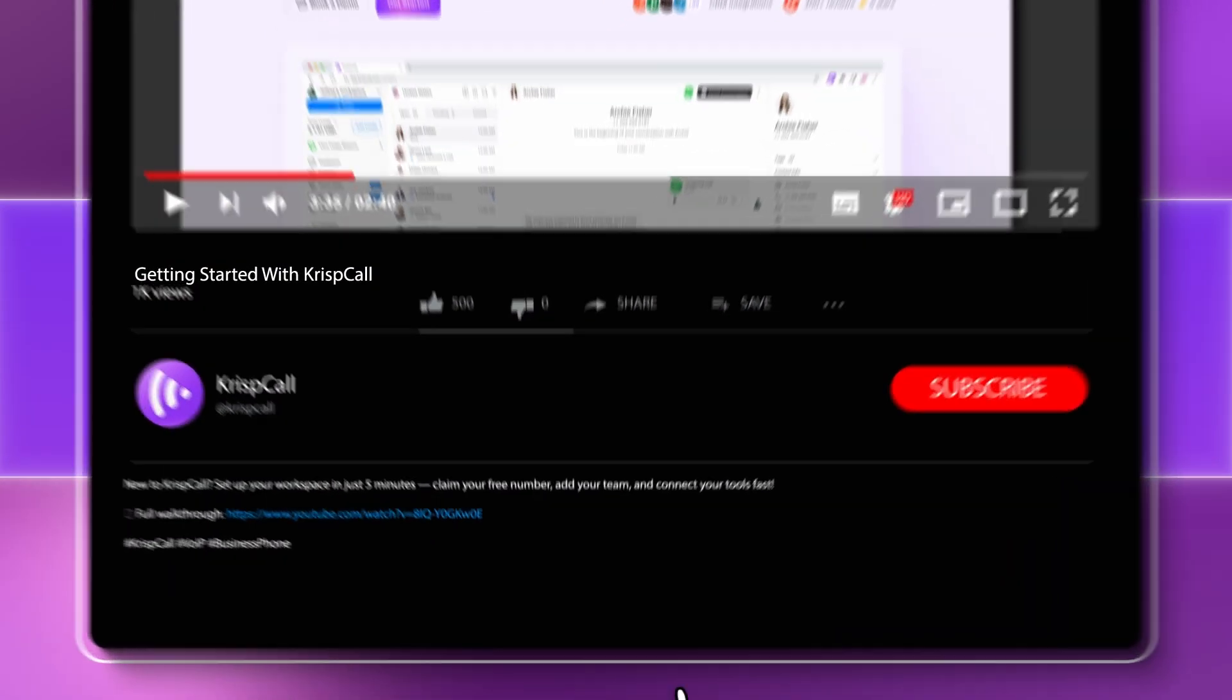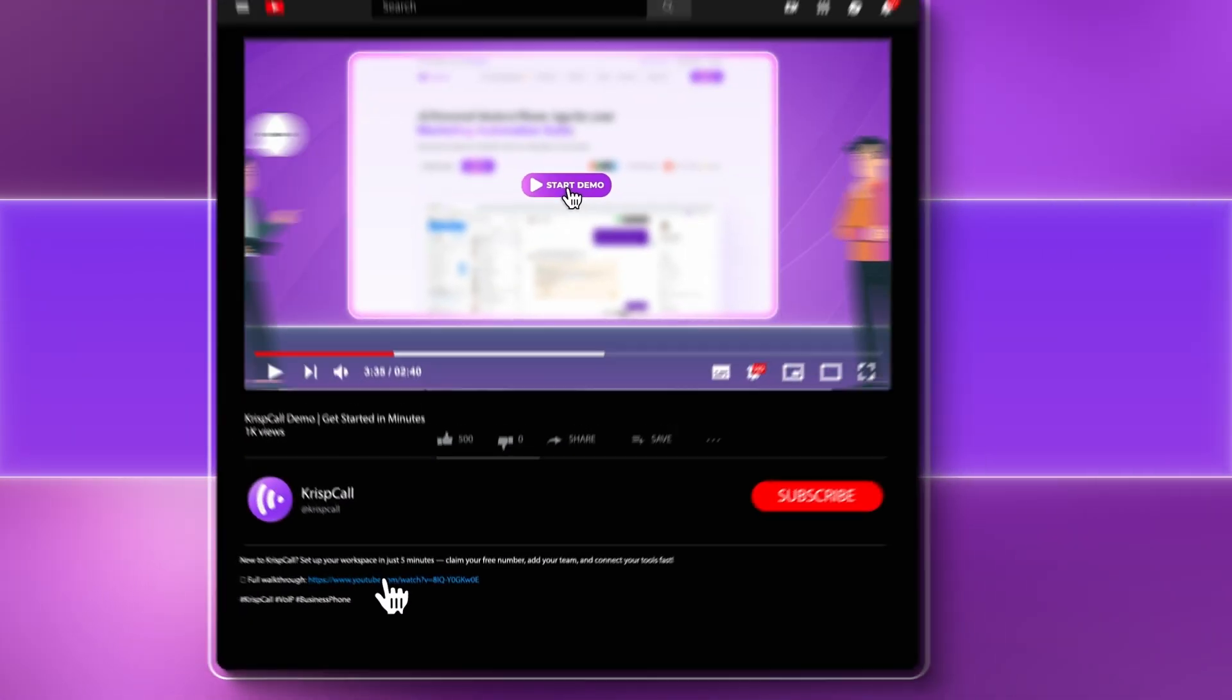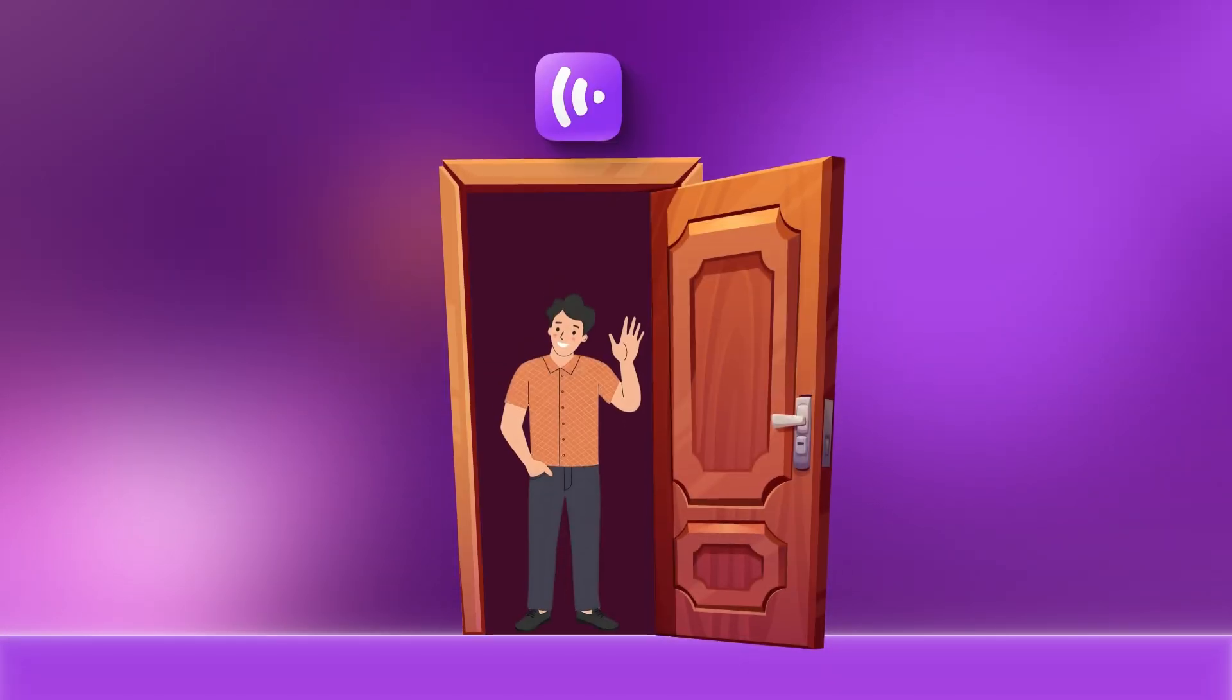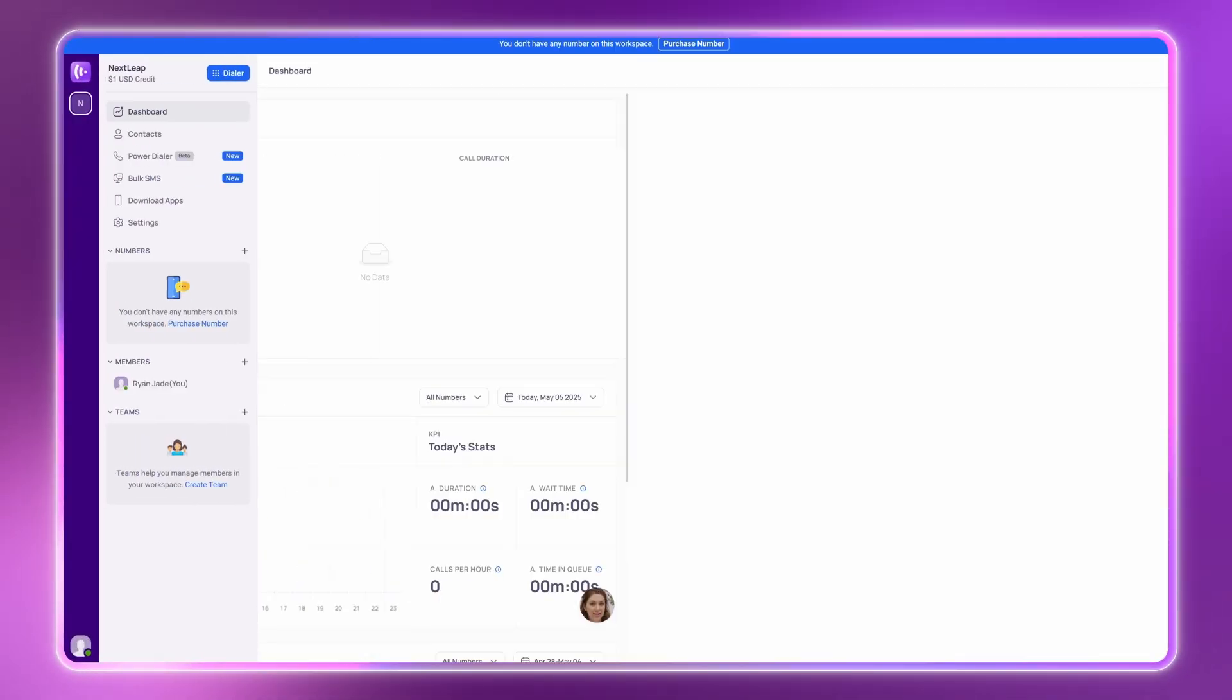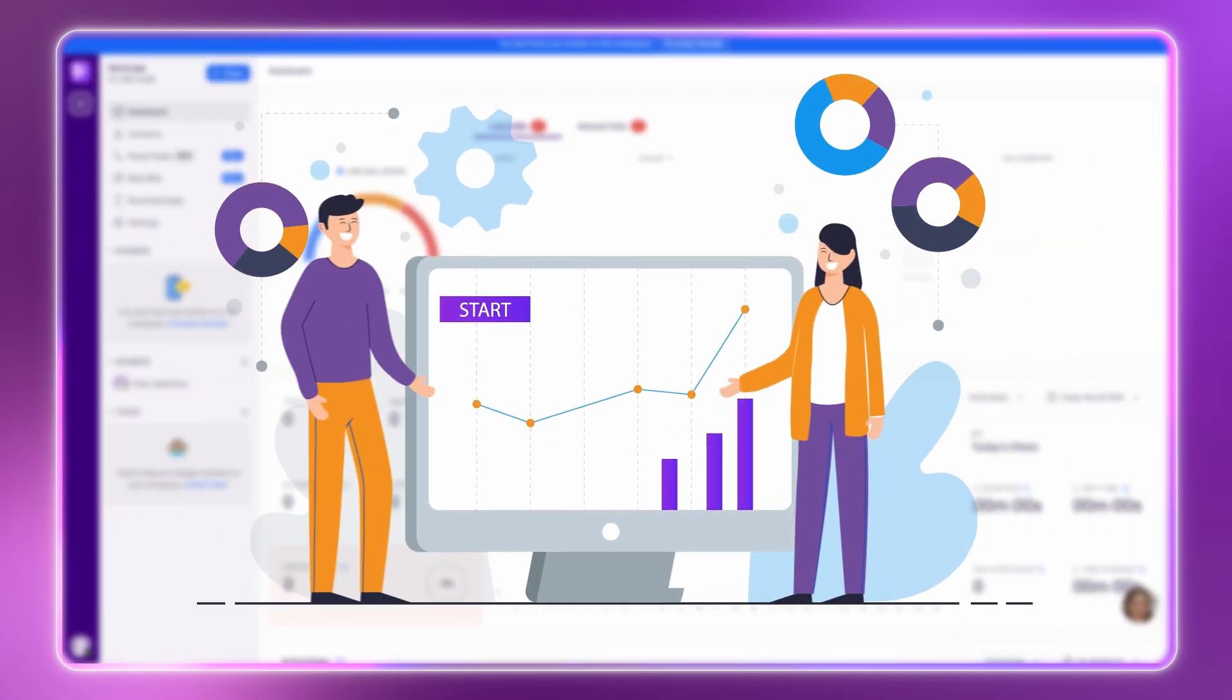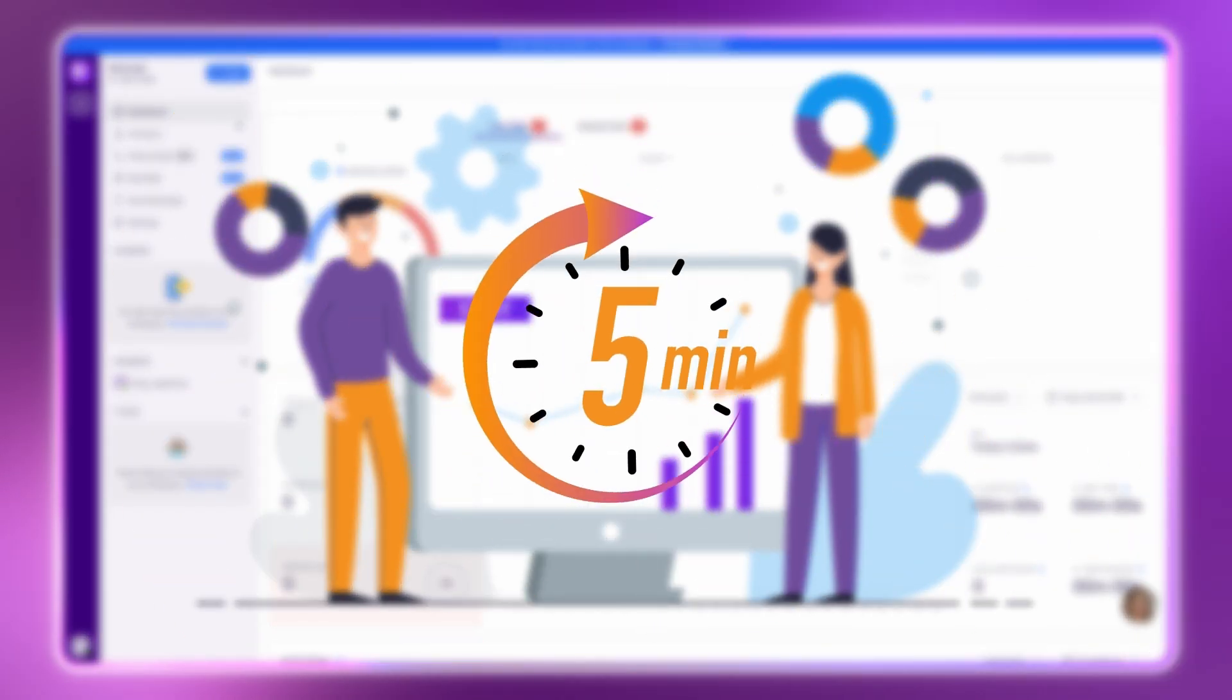We've linked a complete CrispCall walkthrough video in the description below. But if you're already in, welcome. Now that your workspace is live and ready, let's walk you through what you can set up in your first five minutes inside CrispCall.